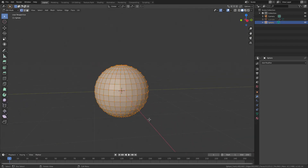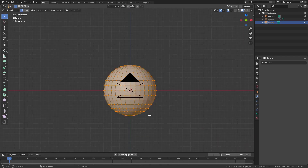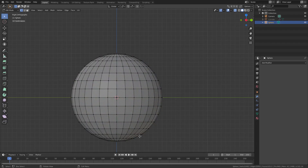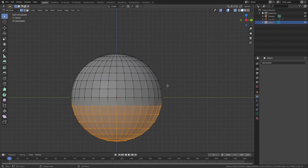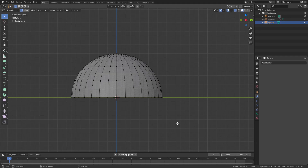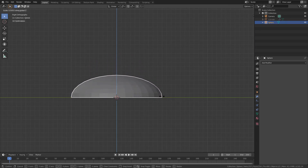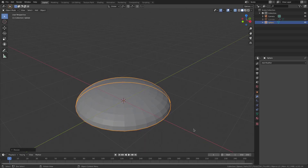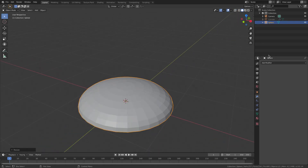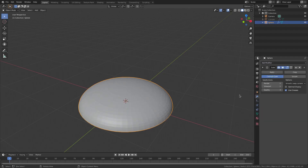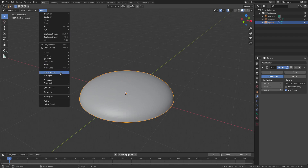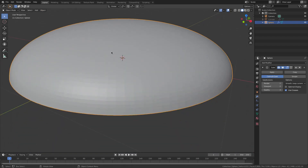I'll select our cylinder and hit H to hide it temporarily. Then select our sphere, hit Tab to go into edit mode, hit 3 on my numpad for the side view, enable X-ray mode, then double-tap A until nothing is selected. Hit B to box select and drag a box over all the vertices on the bottom half, hit Delete and select vertices. Now those are gone. Hit Tab to go back out of edit mode. Hit S Z to scale this down on the Z axis, then left click to confirm.